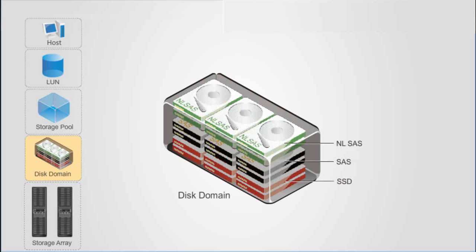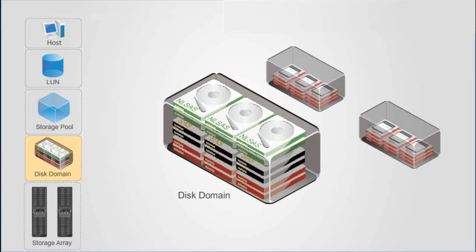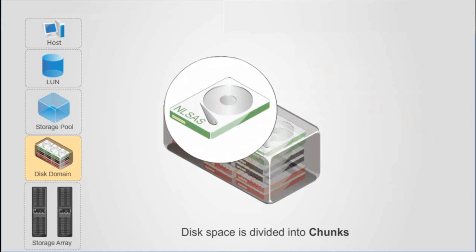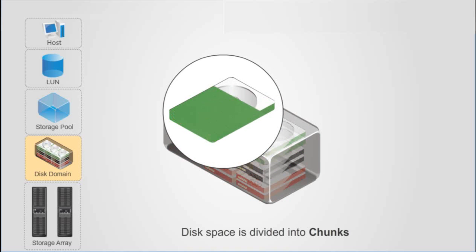and NLSAS disks. A storage system can accommodate multiple disk domains, over which fault isolation is implemented. Specifically, a fault in one disk domain will not impact the work of other disk domains.